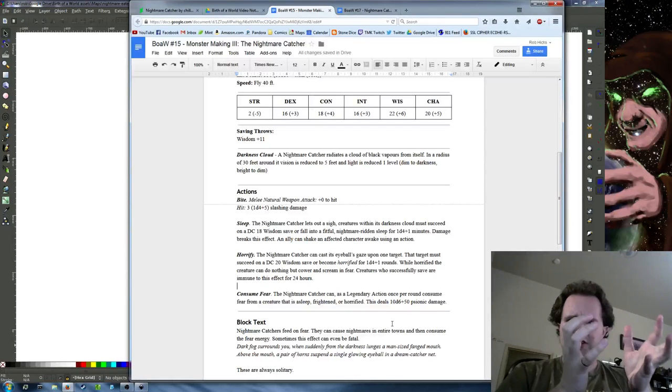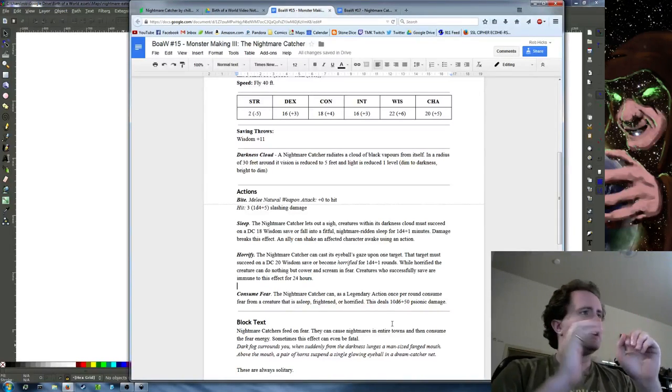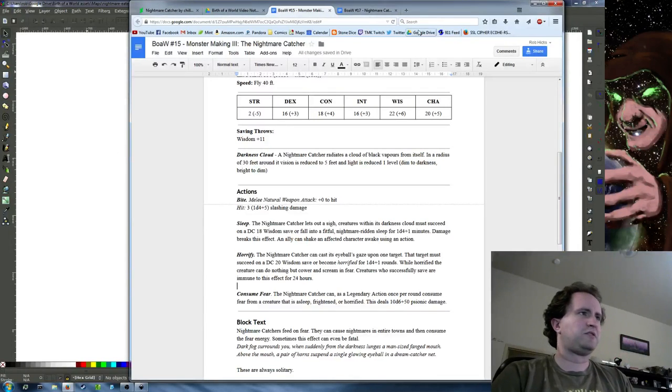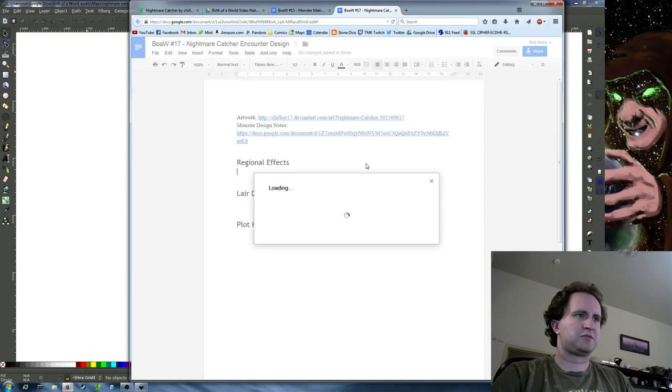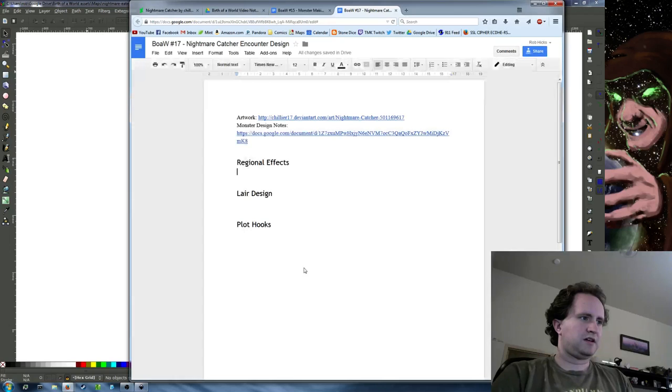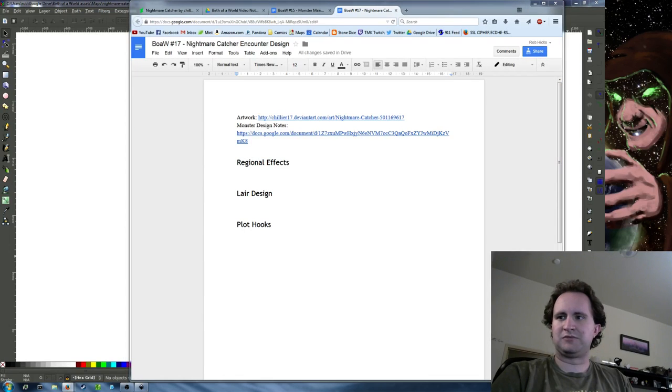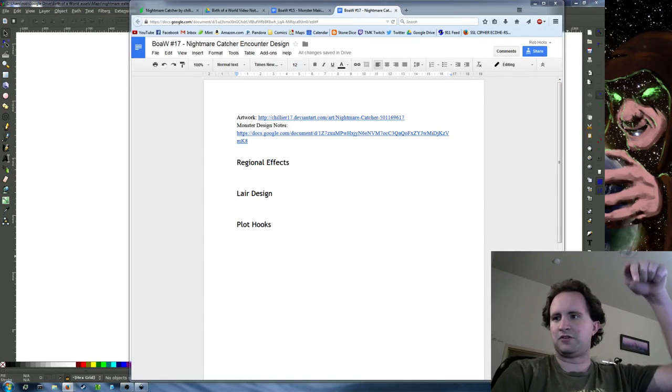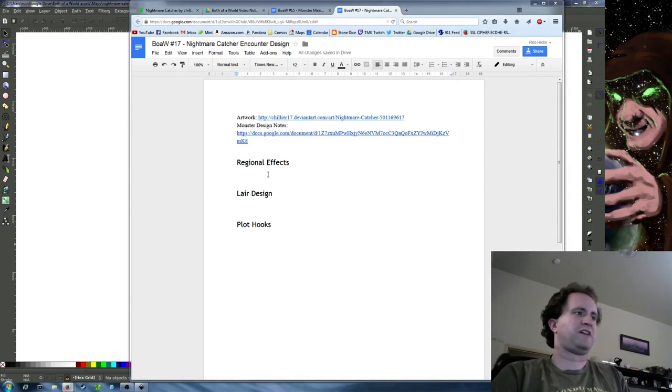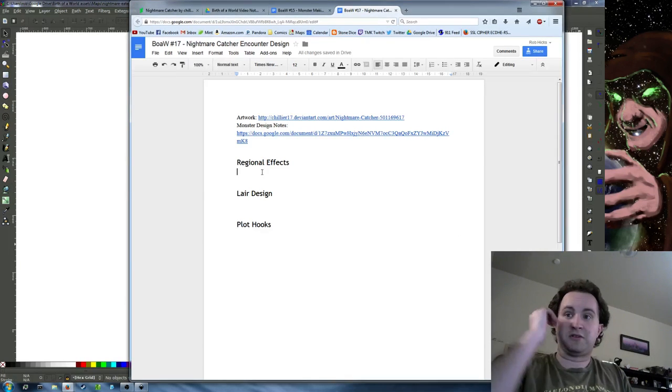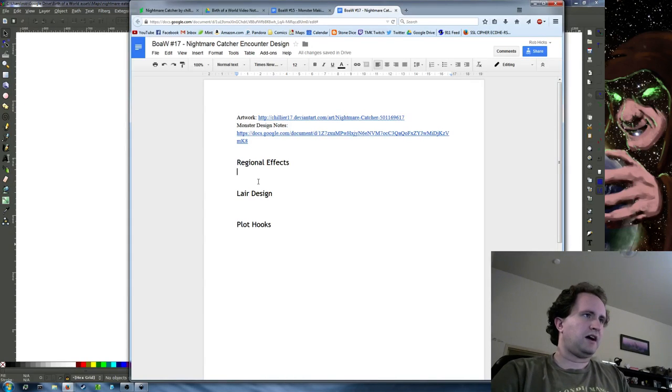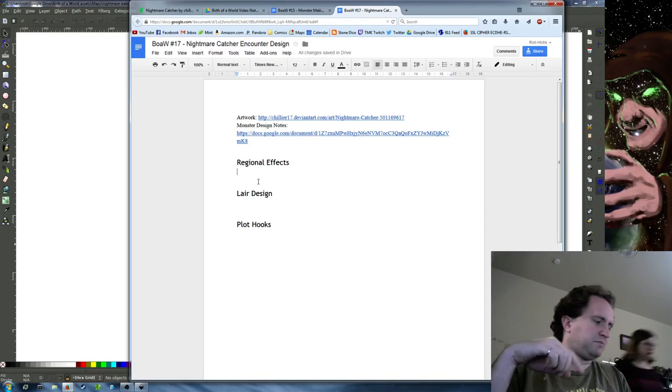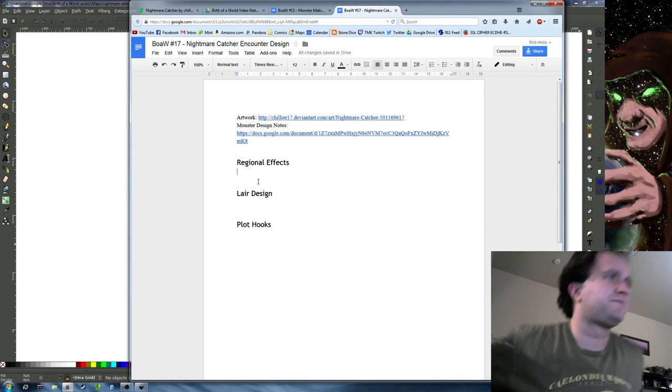For tonight's show, we're going to take this creature concept and expand upon it. This is going to be worked on live on Google Docs. So I'm going to put up a share link right now. This link will be in the description on YouTube later on.